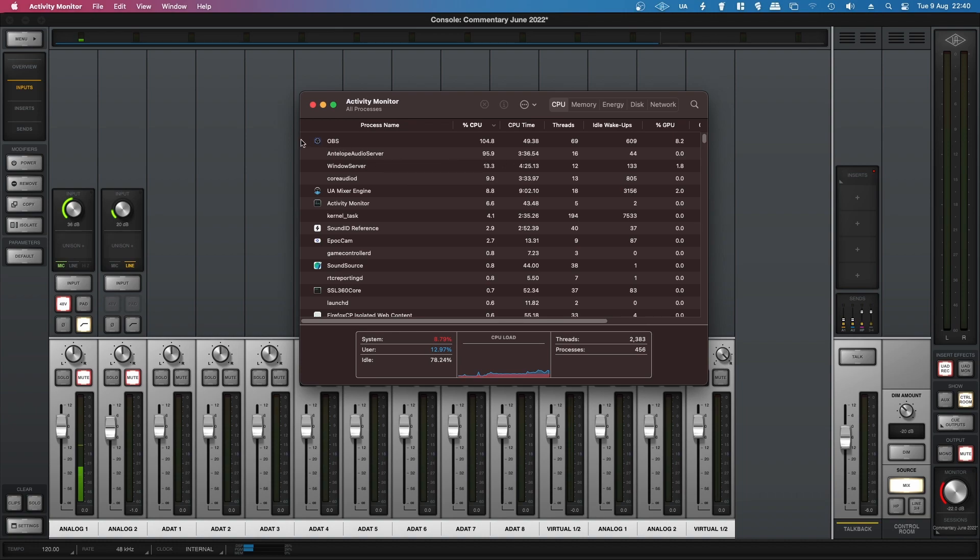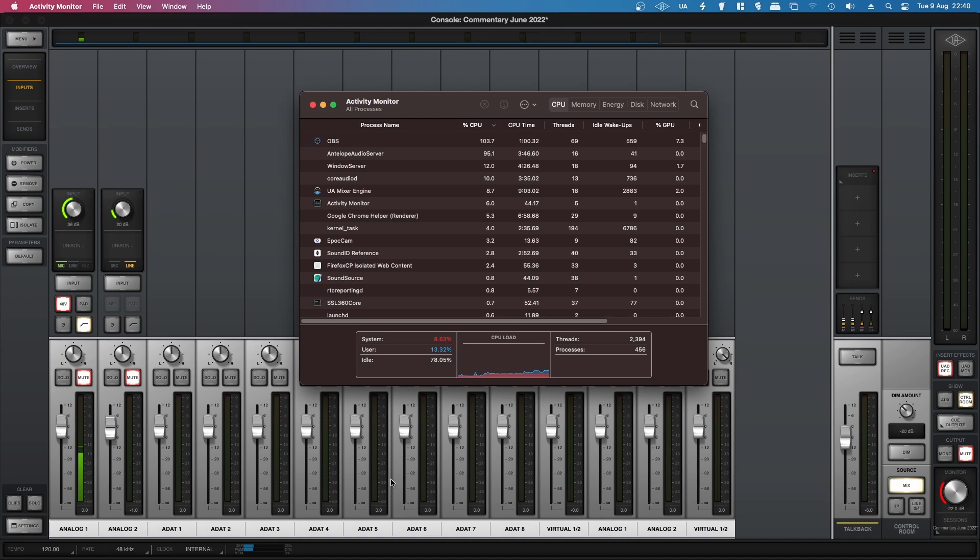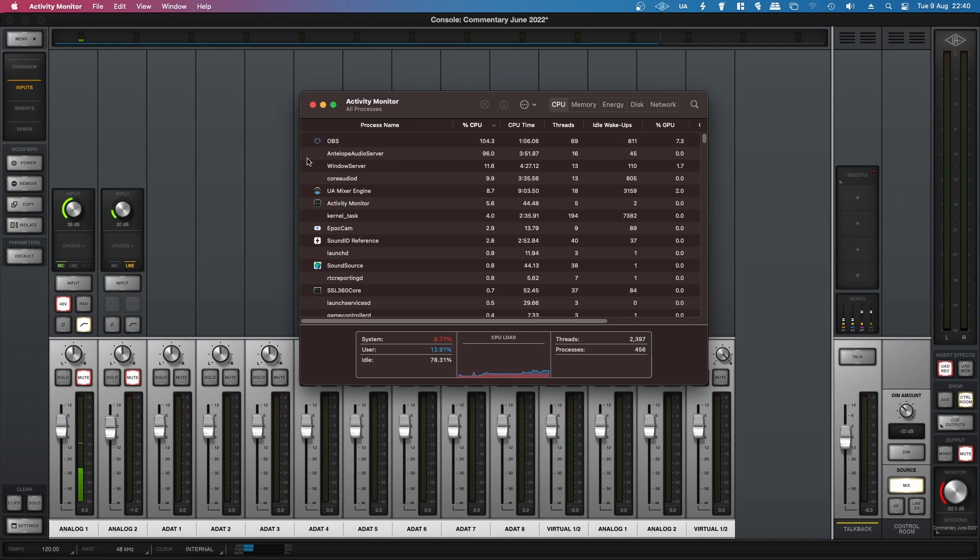Before OBS was at the top, Antelope Audio Server was at the top. Now I haven't had an Antelope Audio interface for more than three years now, and I completely uninstalled it and removed every trace of it, so I thought, from the computer. But apparently not.